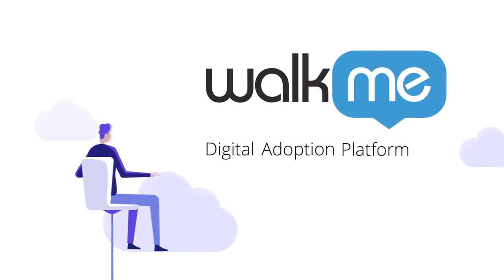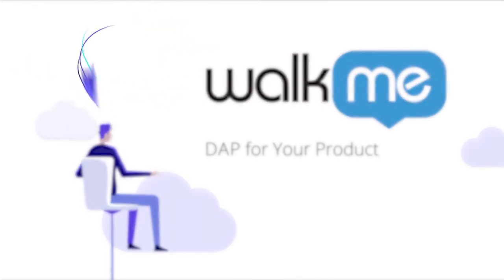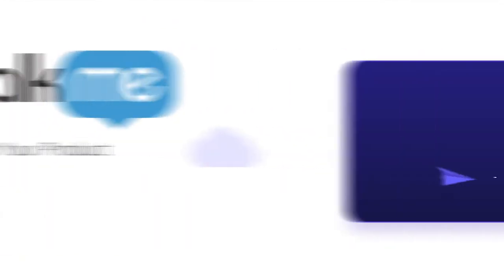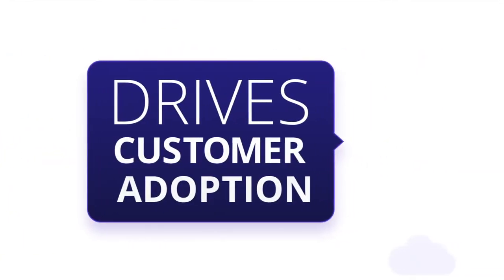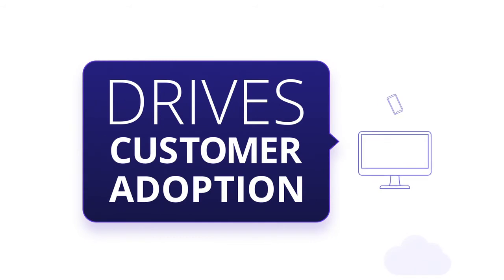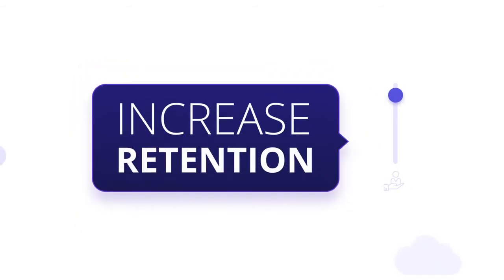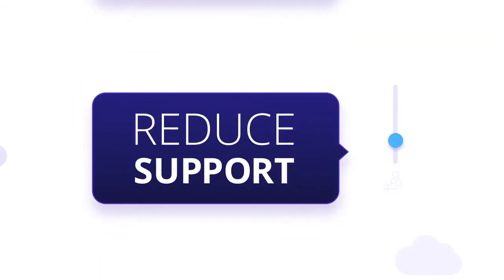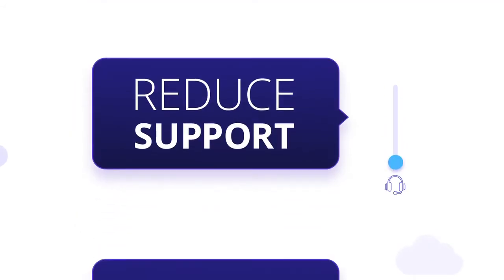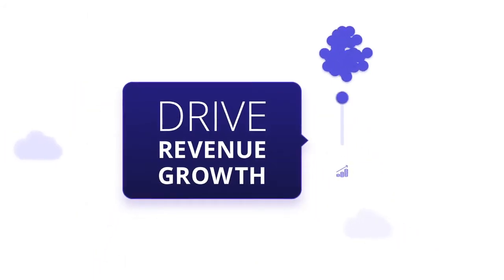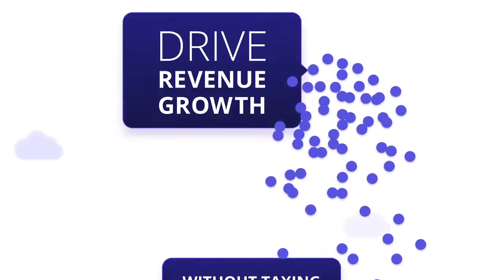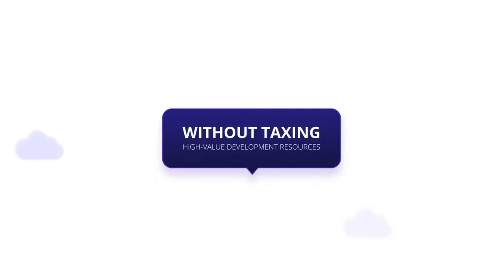Introducing WACME's digital adoption platform for your product. WACME drives customer adoption of your web and mobile applications to increase retention, reduce support, and drive revenue growth. All without taxing high-value development resources.